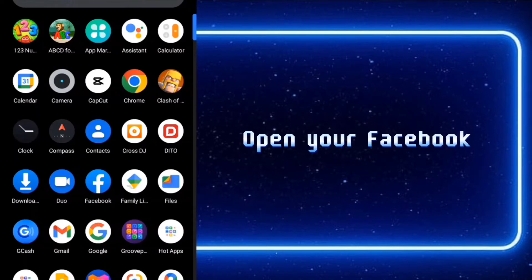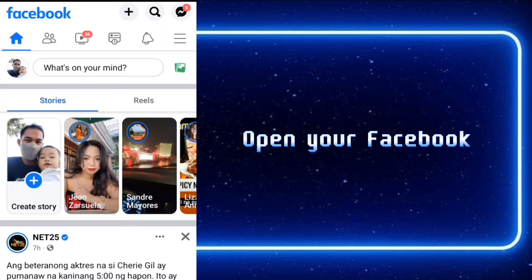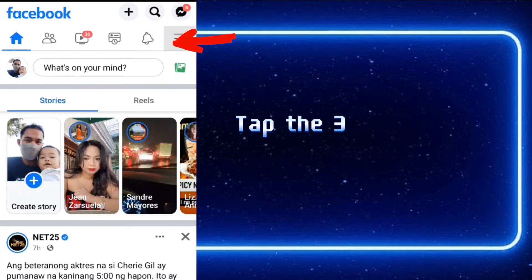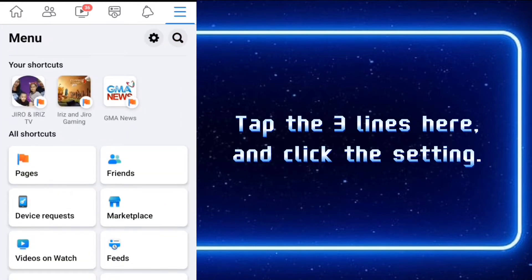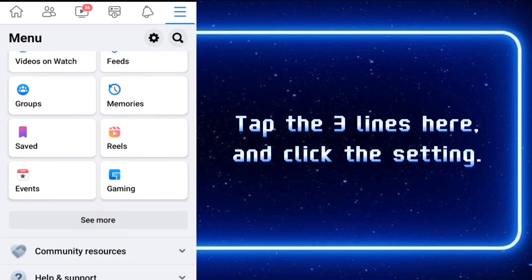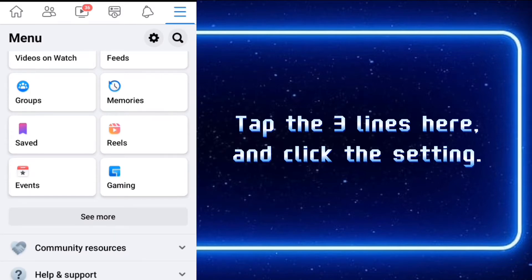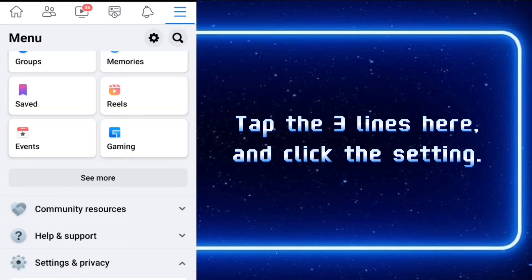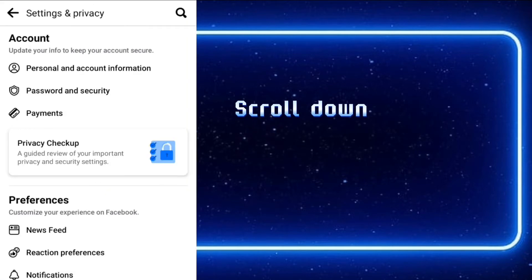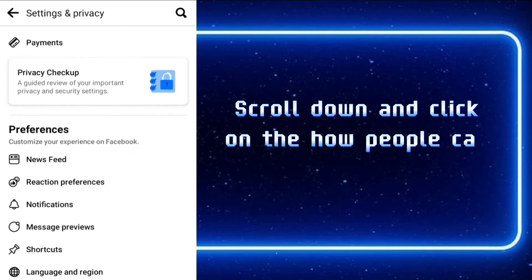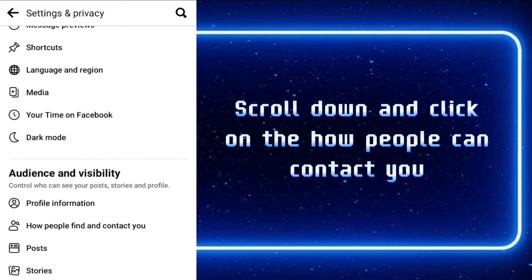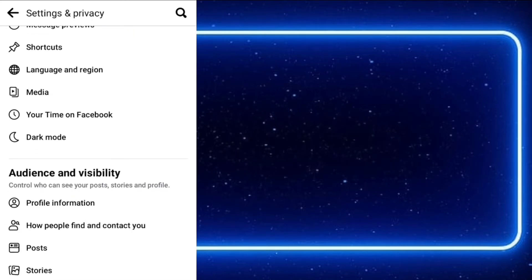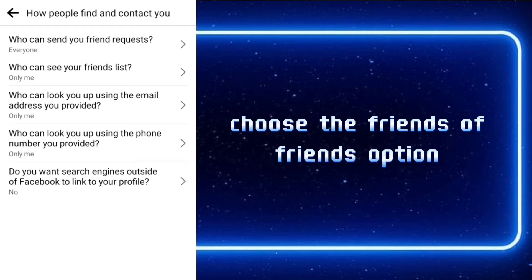Open your Facebook. Tap the three lines here and click the setting. Scroll down and click into how people can contact you. Choose the friends of friends option.